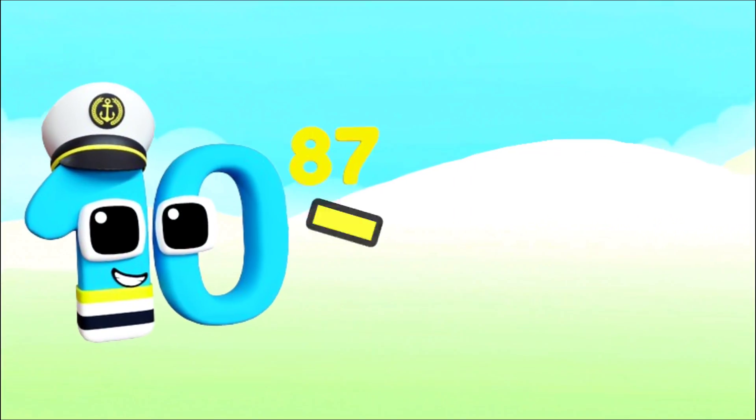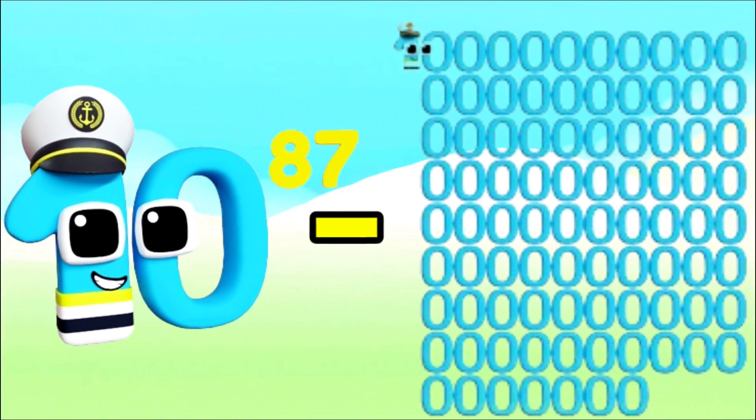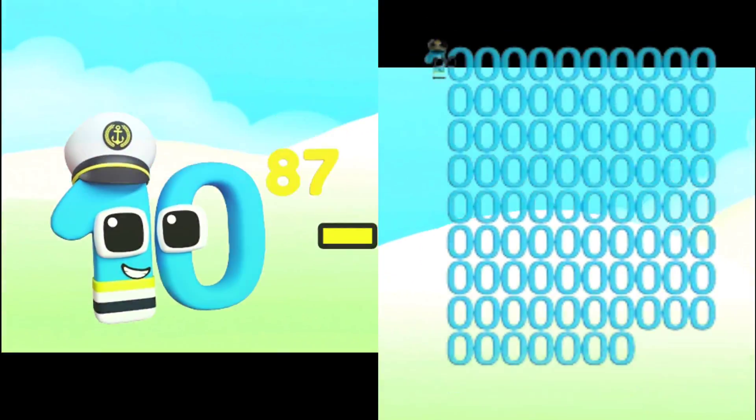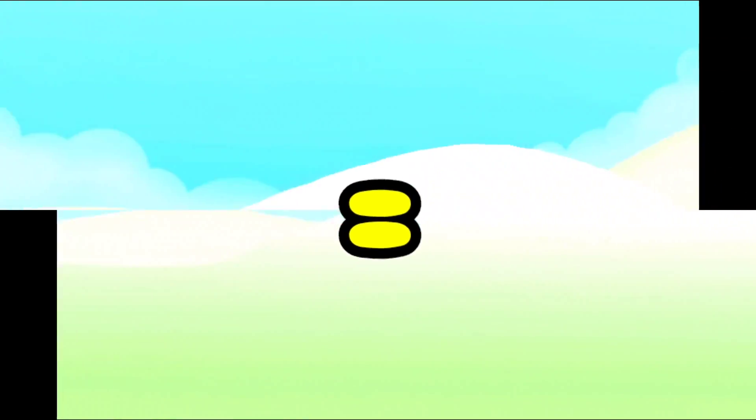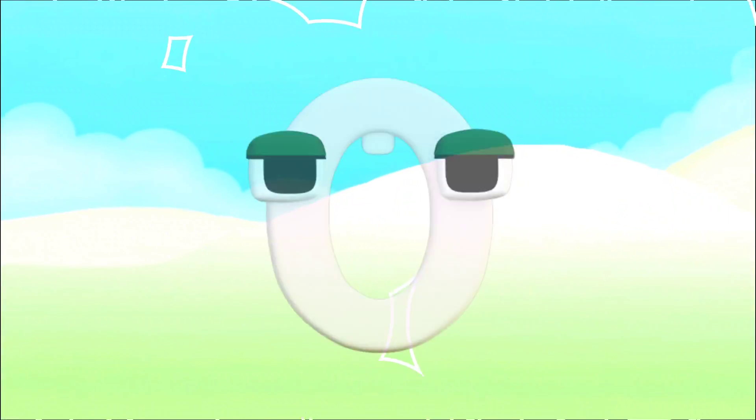I'm octavigintillion and I've got 87 zeros.